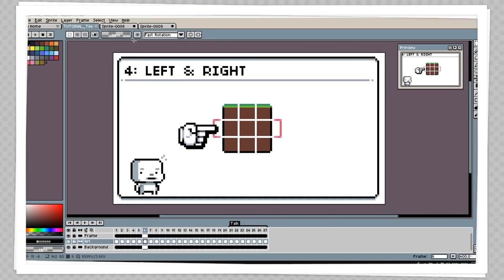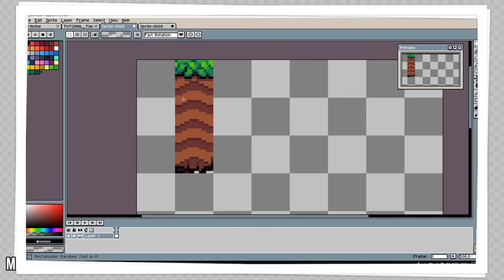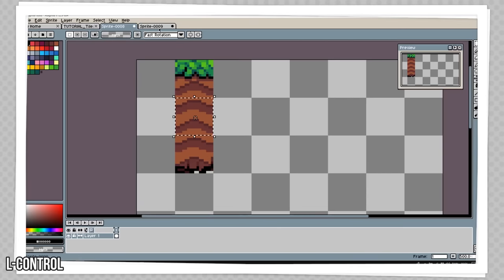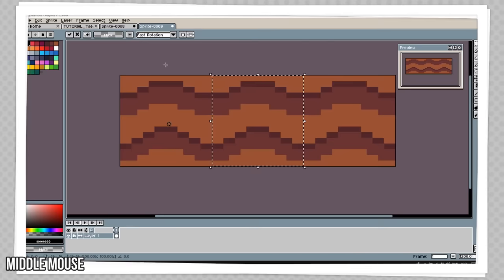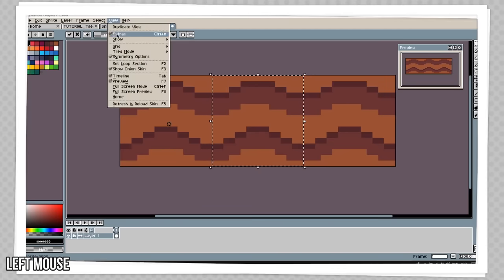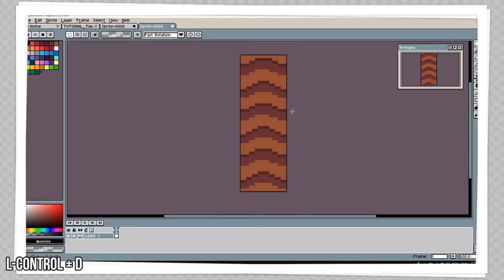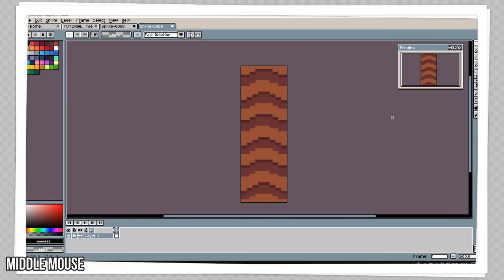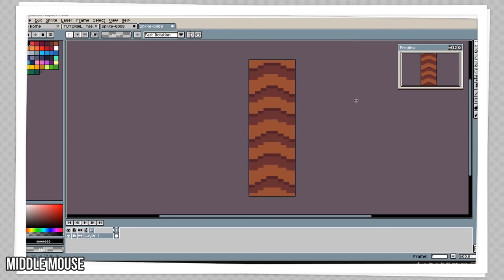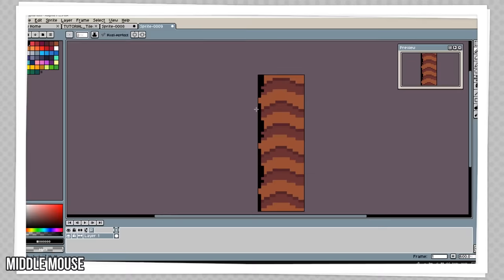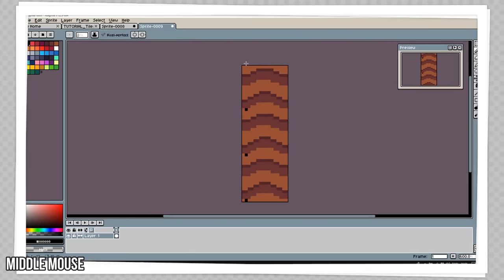Like before, we're going to go in and copy our middle tile — take our selection tool, copy, then paste it in. Then we're going to go up to view mode, take our tile mode, and switch it to the Y axis. We're going to do the same thing and just make a tile going down here. I'm going to speed this process up a little bit while I make the side tile.